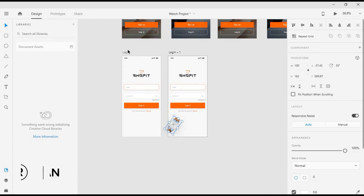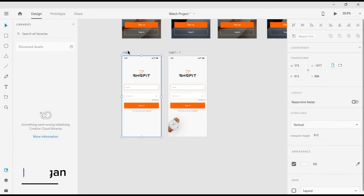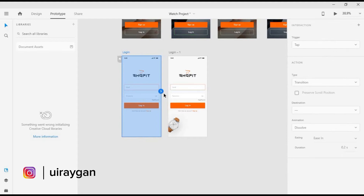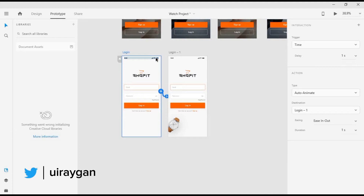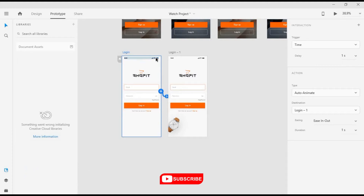We'll move it to the top of the screen, and this time set the opacity to 100. Then we'll select this screen and go back to Prototype. We'll drag this to connect it and apply the same properties. Let's preview this and see how it looks.